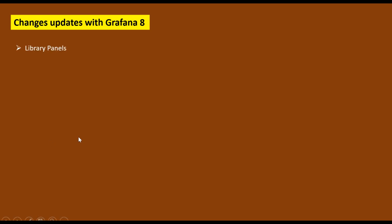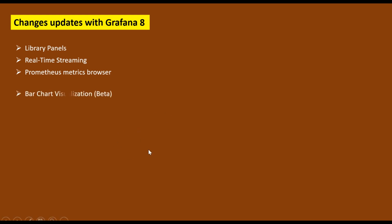The first change is they have introduced library panels. The second one is real-time streaming. The third one is that now you can access the Prometheus metrics browser.